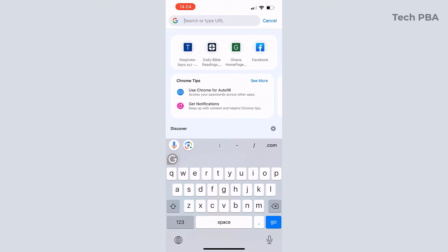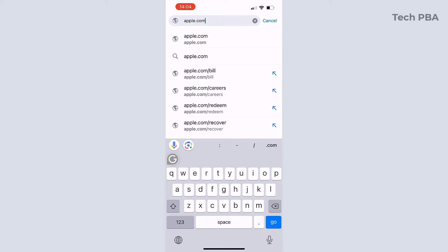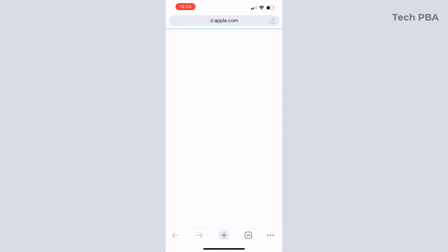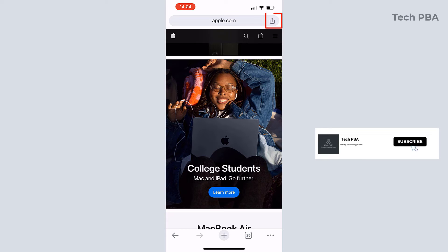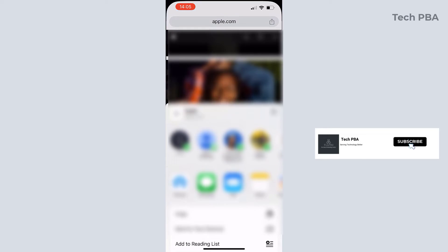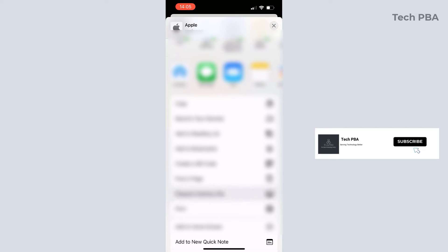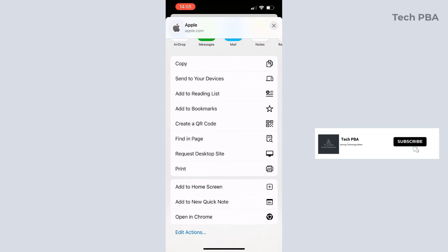So apple.com, type that and I'll make sure that it opens the site. And then once the site is open, you can tap on the icon beside the apple.com.